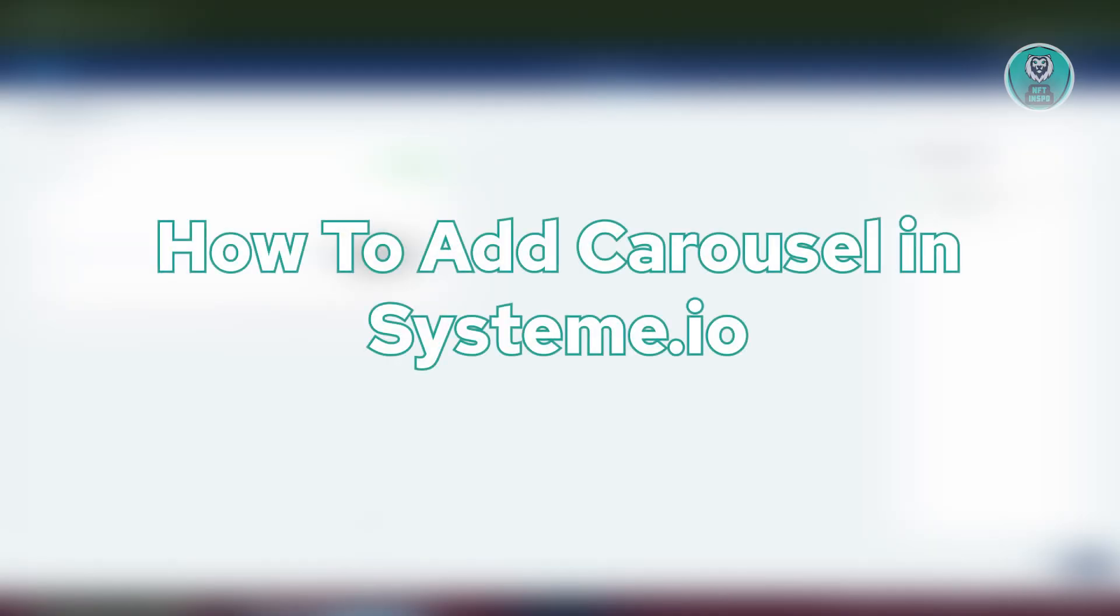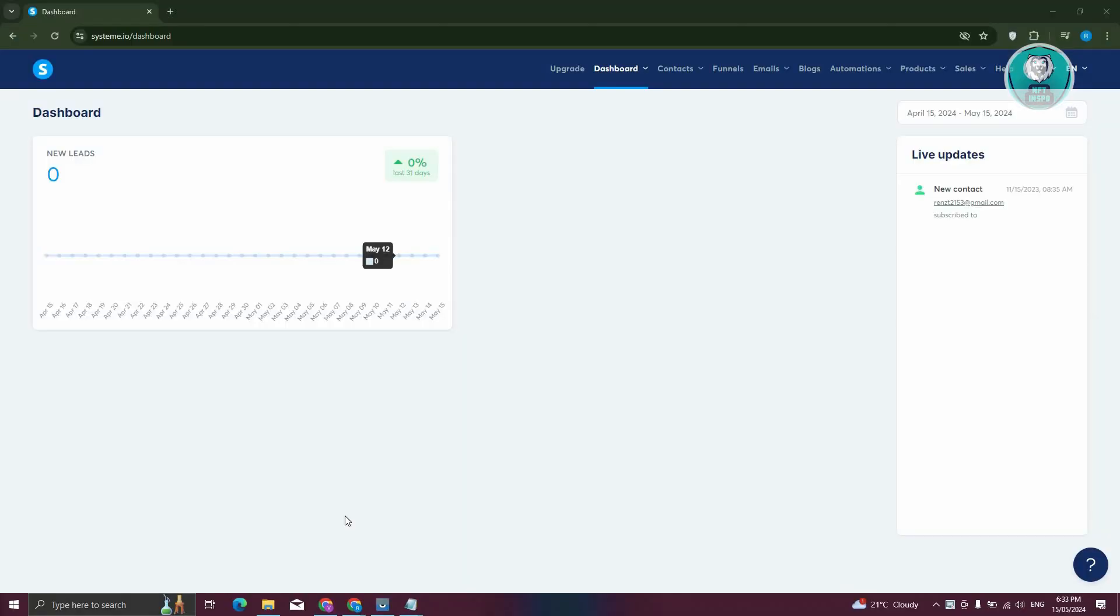So if you're interested, let's start the tutorial. First thing you need to do is go to System.io, and from here we need to access our blog.